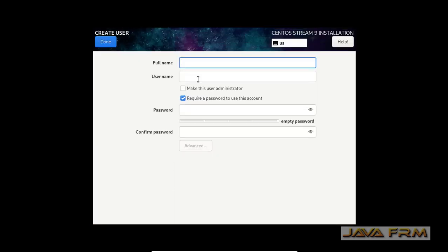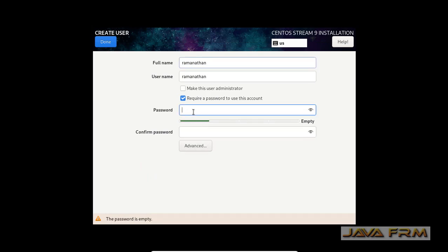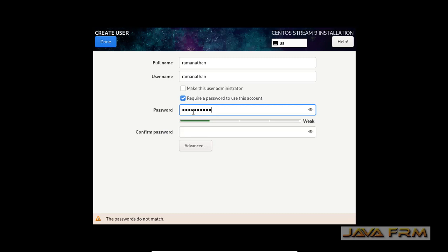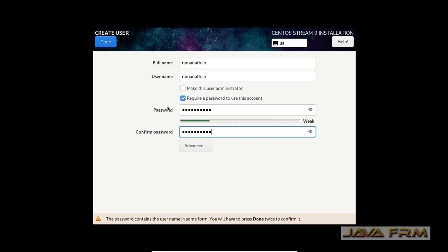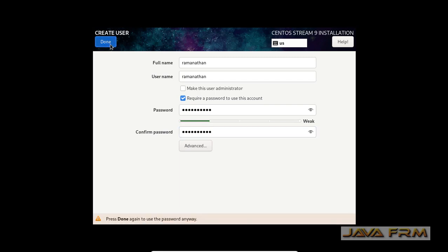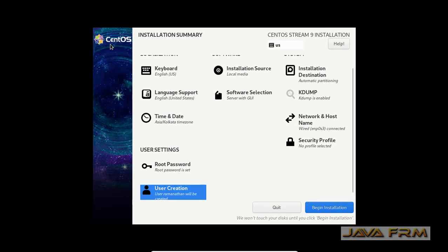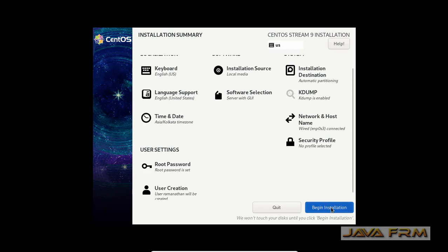I am going to create one login user. Also provide the password for that user. Done. So everything is fine. Let us begin the installation.